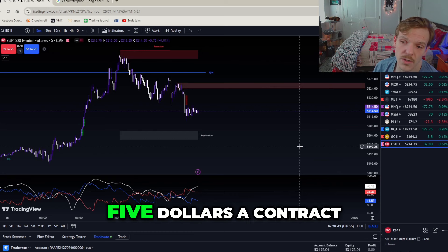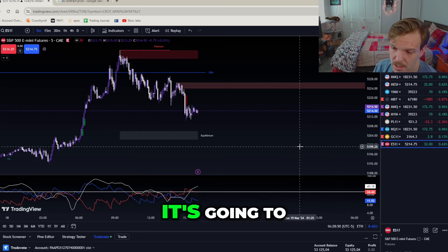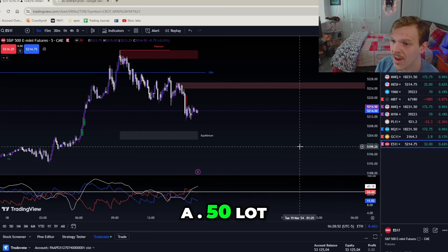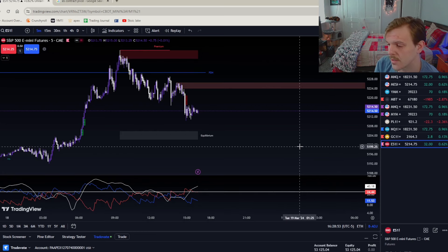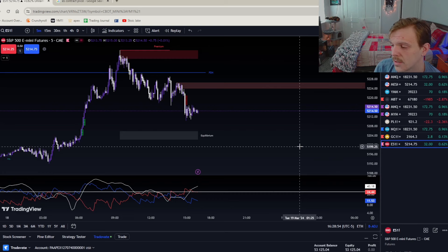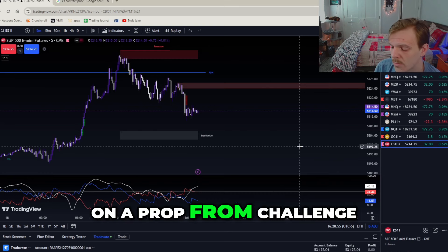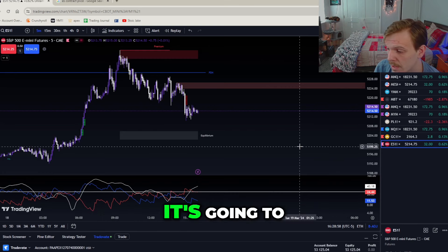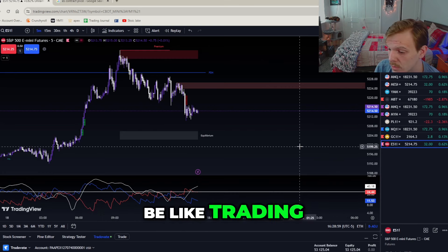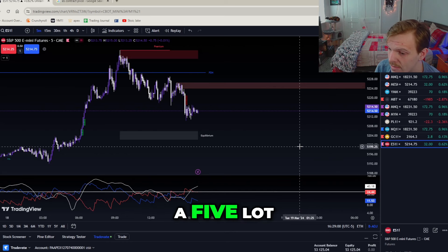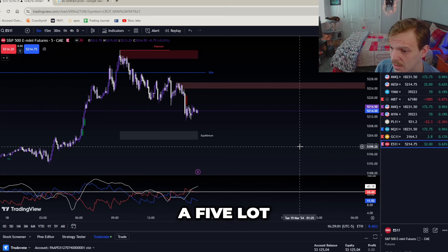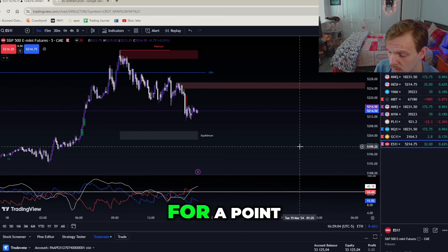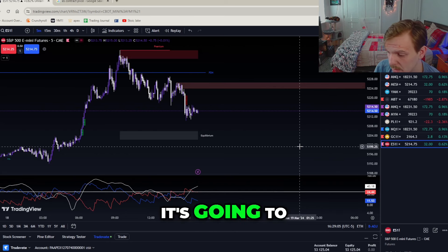To put ES in forex terms: trading one contract at fifty dollars a point is like trading a five lot on forex. On NQ at twenty dollars a point it's like trading a two lot on forex. The micro ES would scale down accordingly for smaller accounts.